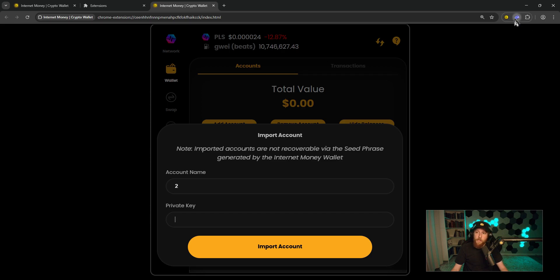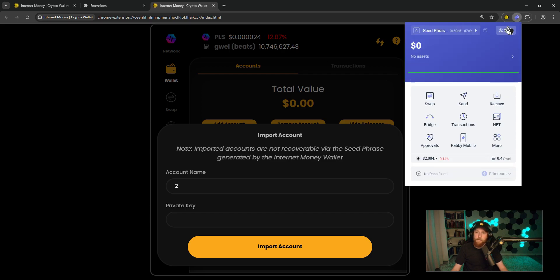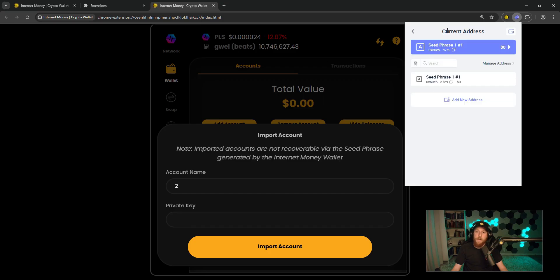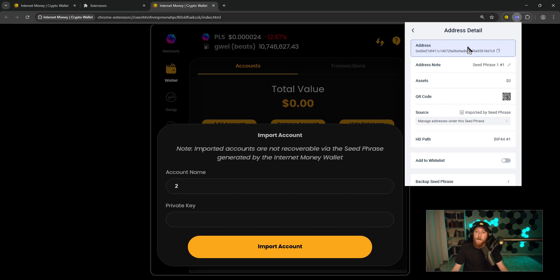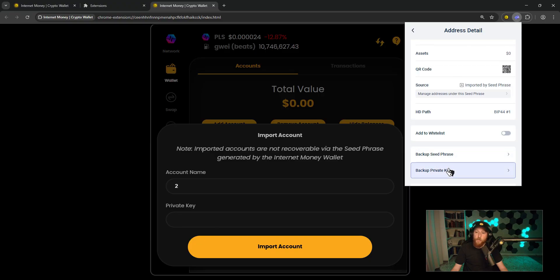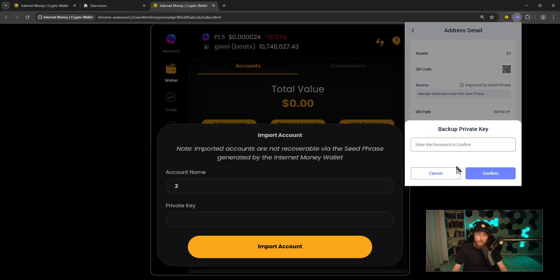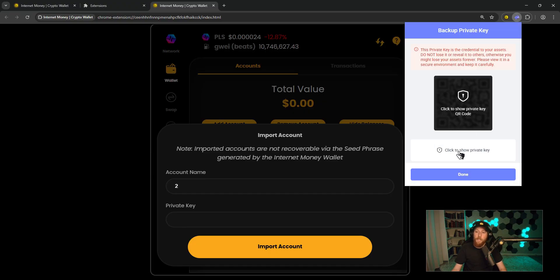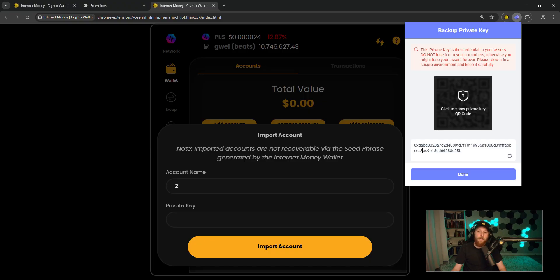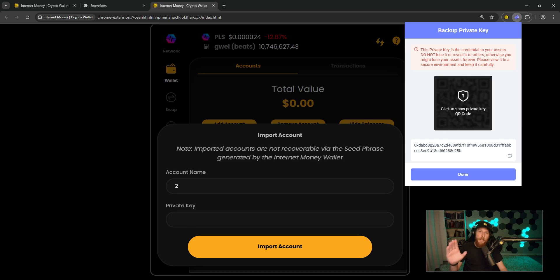First, open up your Rabi Wallet. Click on seed phrase in the top left, click on the purple box here, scroll down to backup private key. Type in your password, confirm, and then you click right here, click to show private key. It'll be this long string of numbers and letters that kind of looks like a public address, but it's not. Don't share this with anyone. This will give them full access to your account.